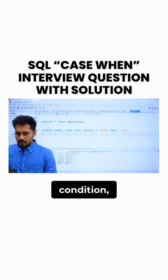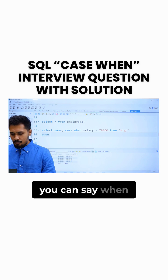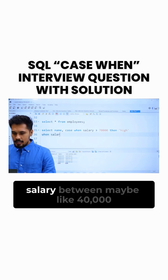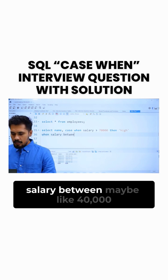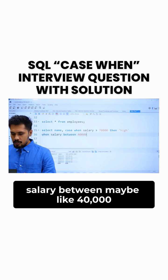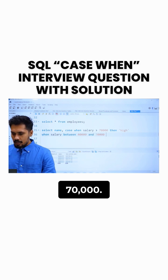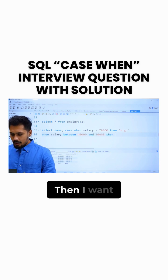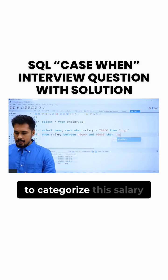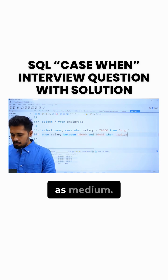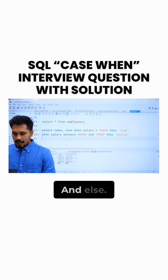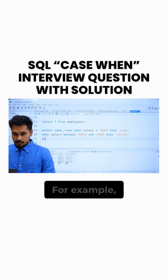And again, if you want to check one more condition, you can say WHEN salary between 40,000 and 70,000, then I want to categorize his salary as medium.